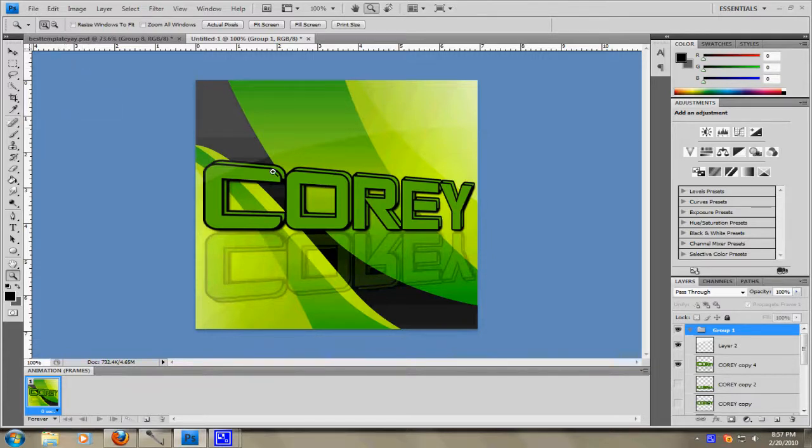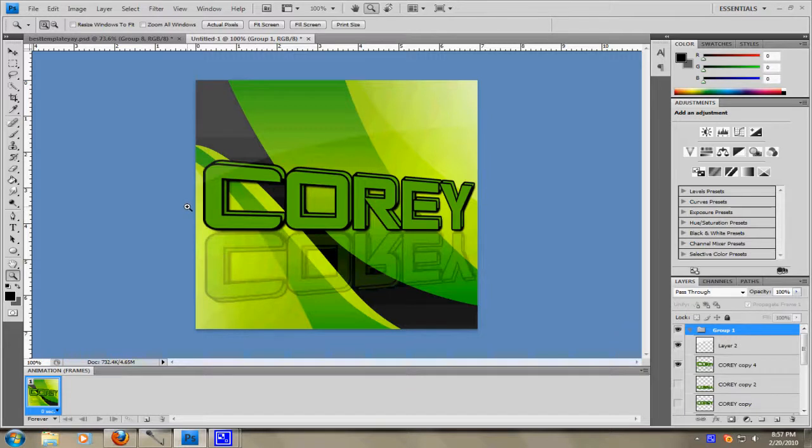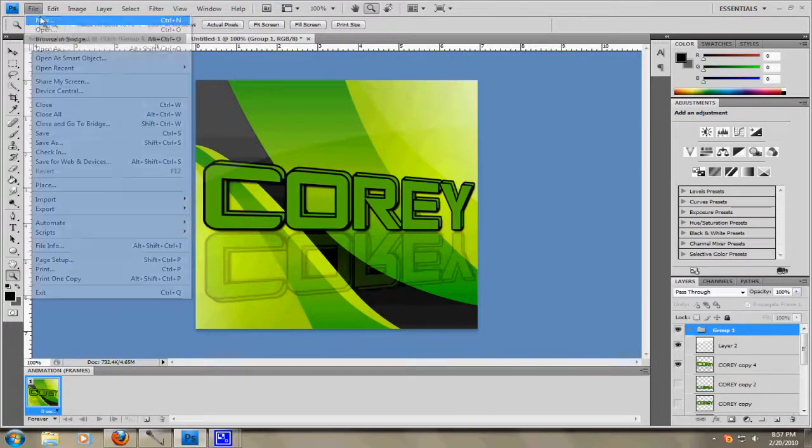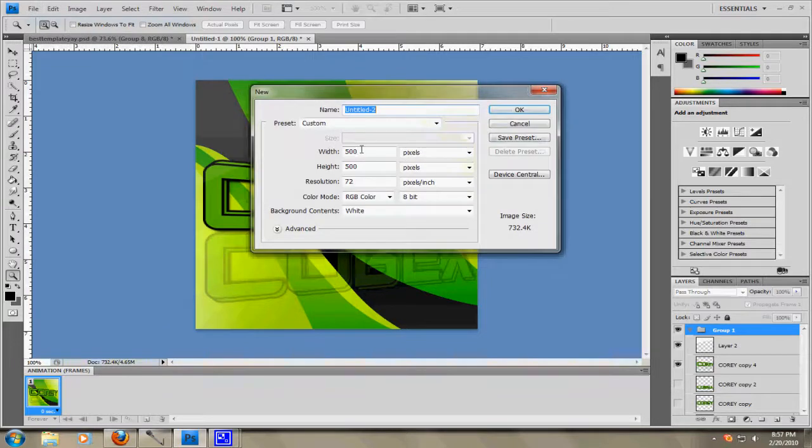So what you want to do is, we're going to make something kind of like this. There's a lot of ways to do it. You can make it with a picture, make it with just plain colors, whatever, and I'm just going to show you how I do this one. So what you want to do is hit File, New, and make it 500 width pixels by 500 height pixels.